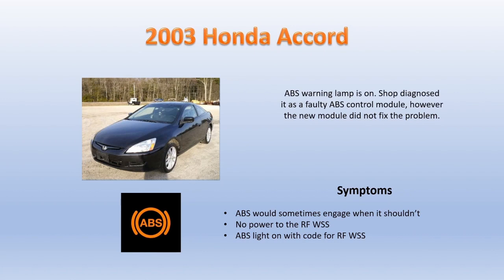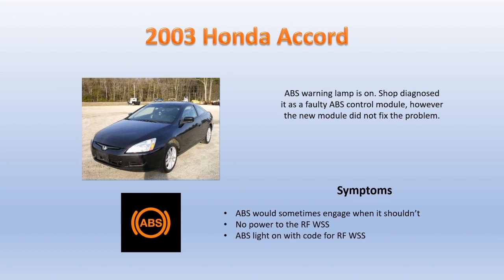The tech that was working on the car said the problem was there was no voltage supply to the wheel speed sensor. He said sometimes it would work if you would cycle the key back off, but after test driving it, it would eventually stop supplying voltage to the sensor again.